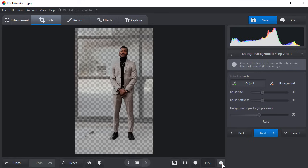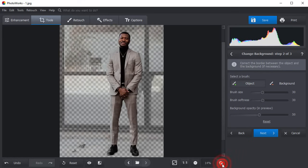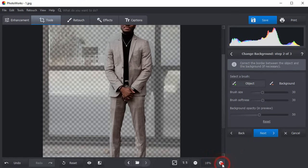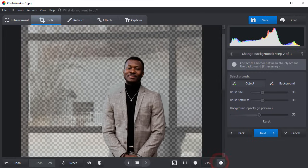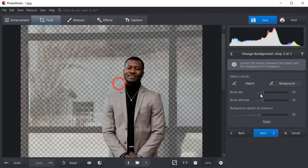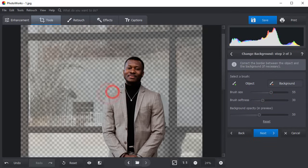Zoom in the photo. Use the red brush to erase any pieces of the background left or the green brush to restore the parts of the person that are missing. Adjust the brush size and the background opacity for a more precise selection.